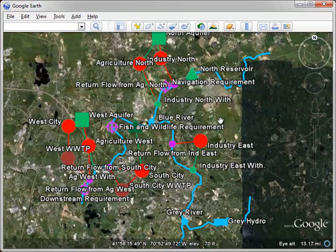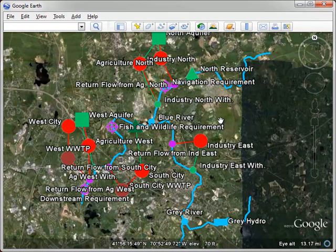So that summarizes how WEAP can export schematics and results to Google Earth, which can be a powerful way to summarize the results from your scenario.